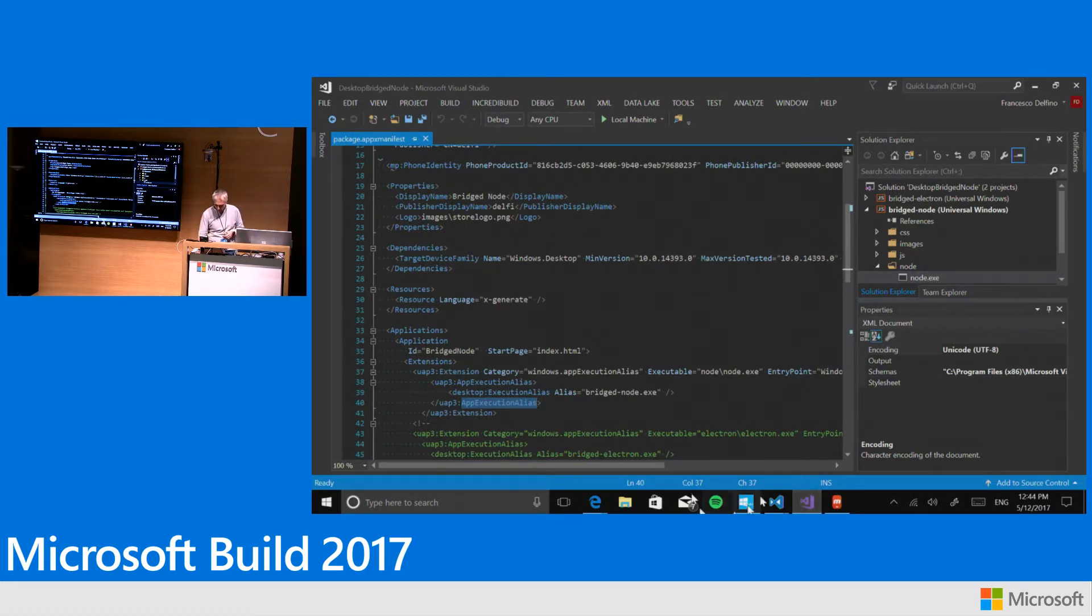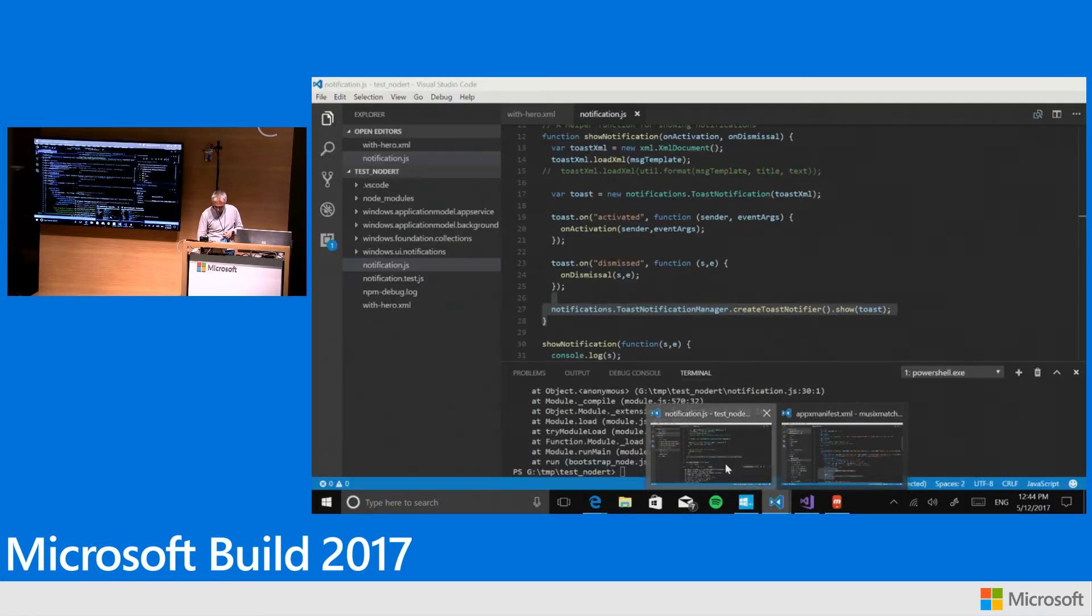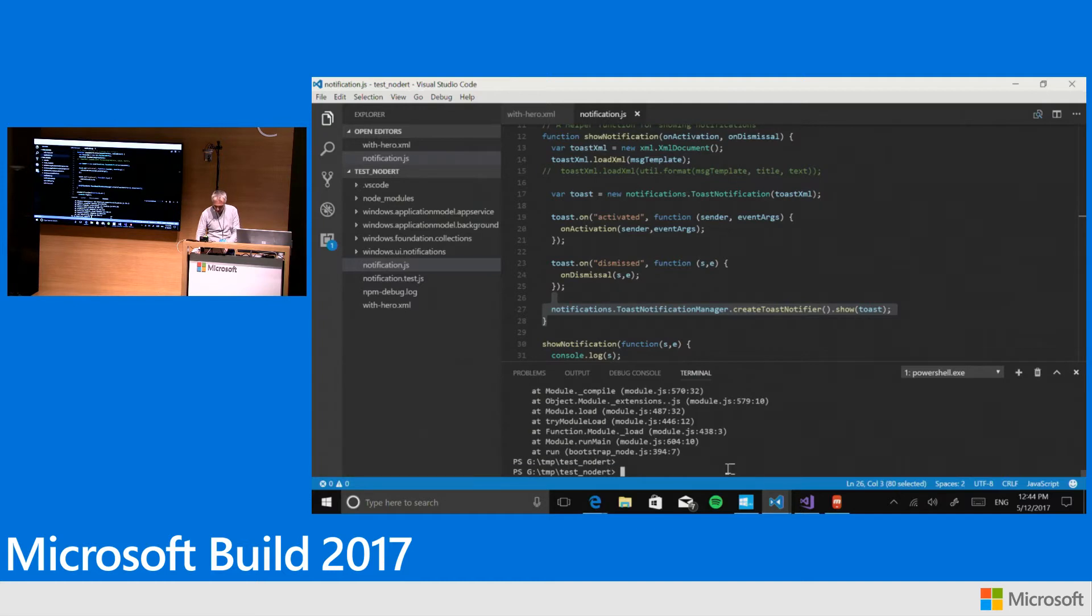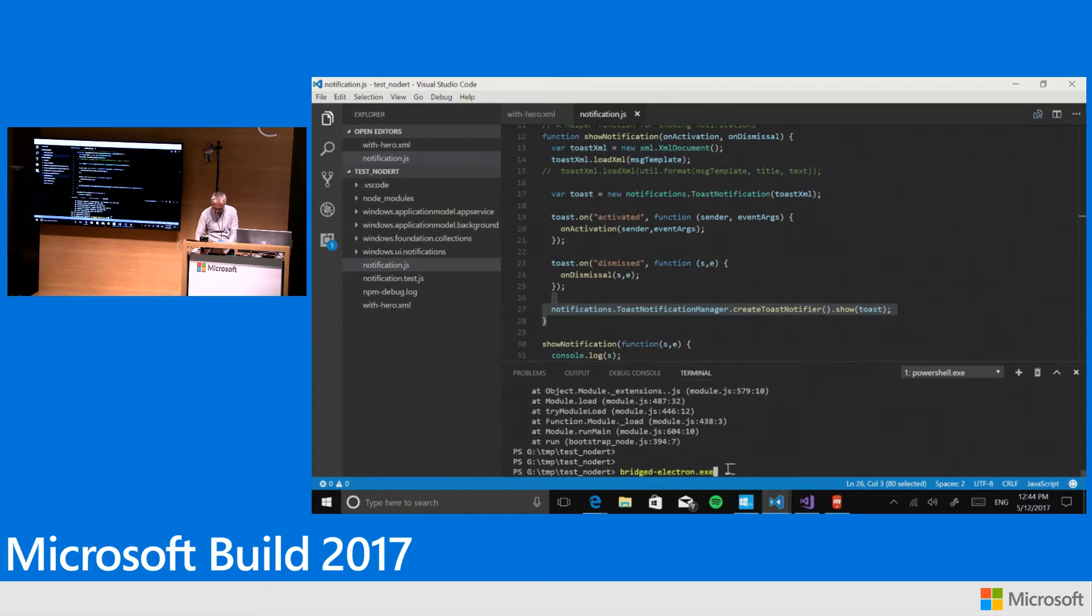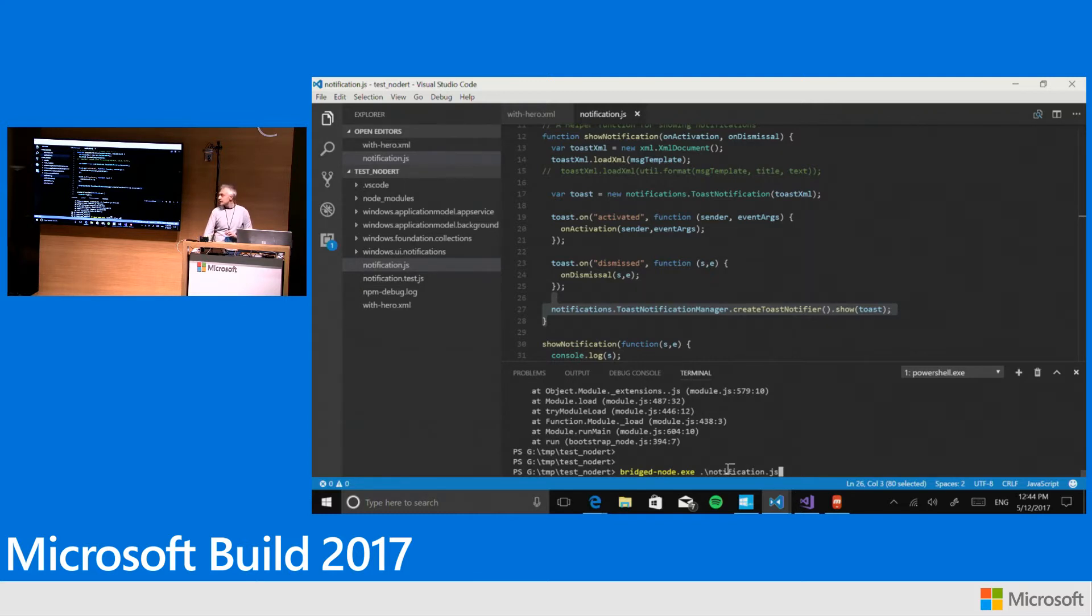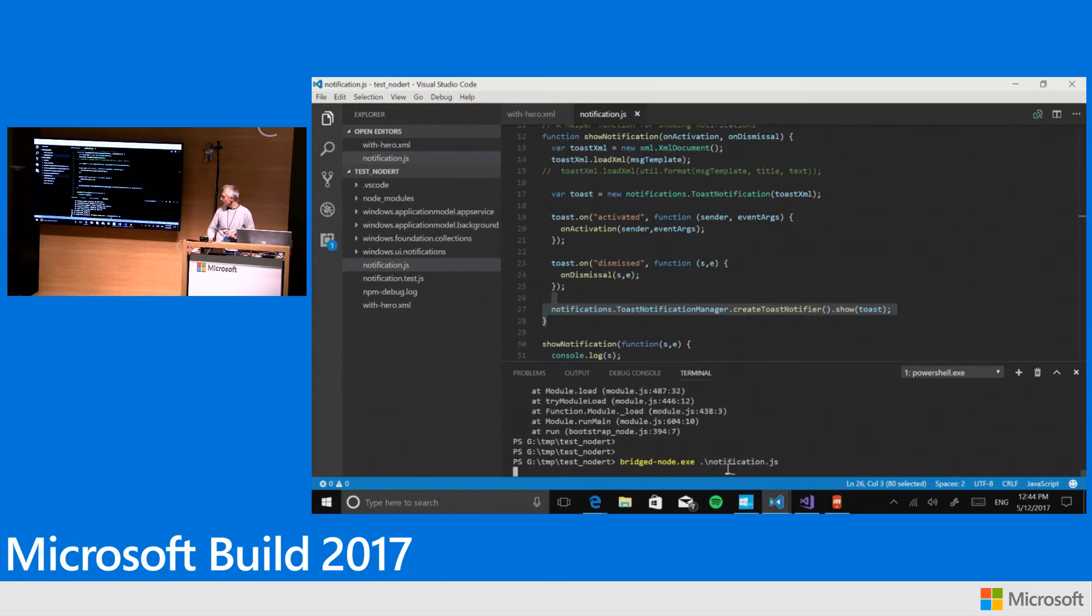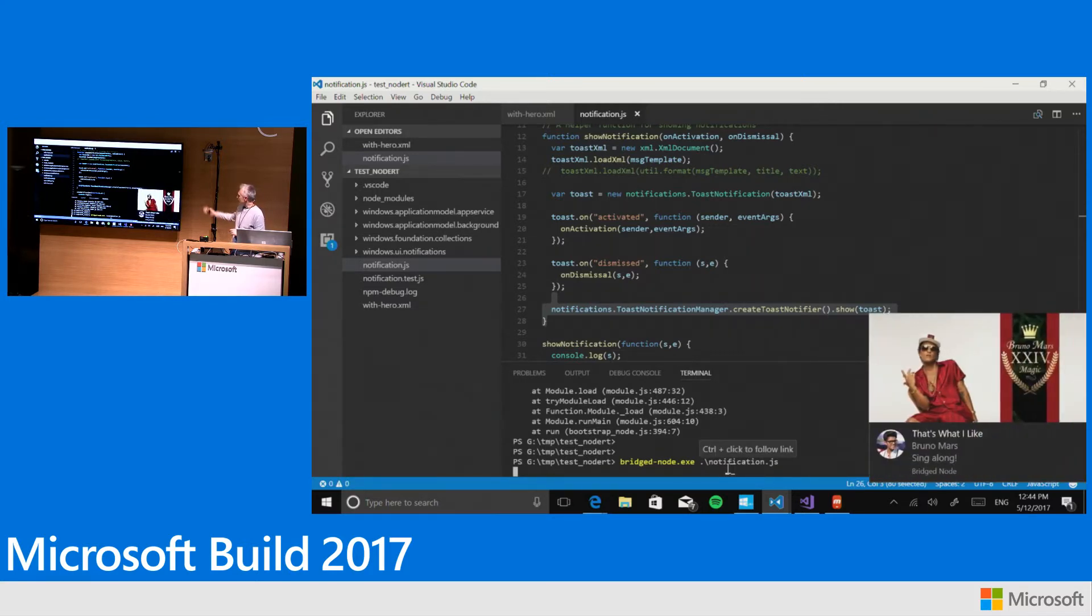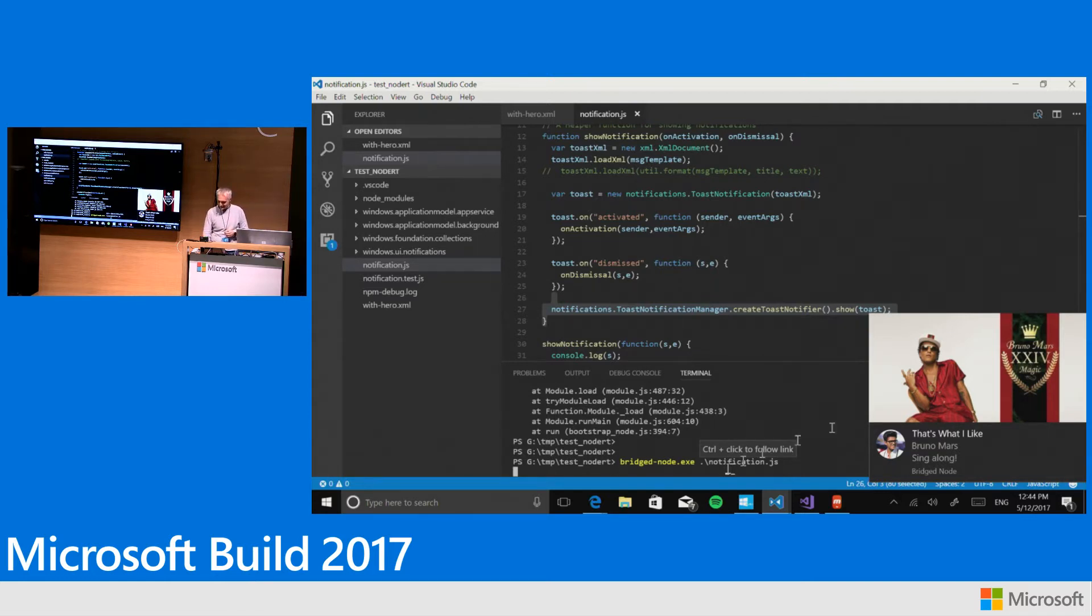So this time, if we run the bridged node and the same JavaScript file as before, we get the rich notification. Here it is. Much better than the other one.